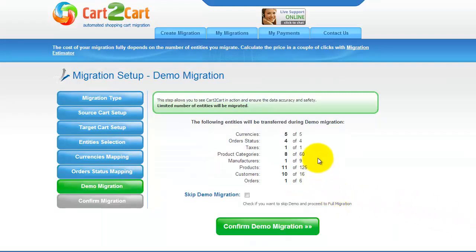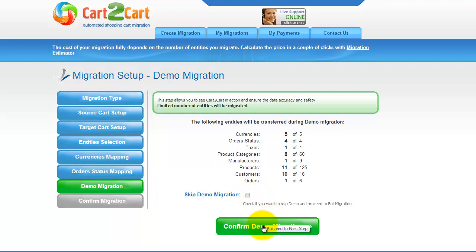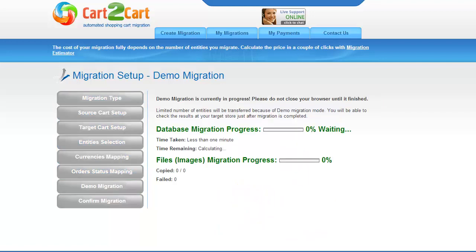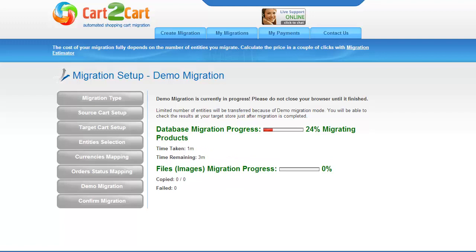As easy as that, you are all ready to start your demo migration. At this point, you can check all the entities again. For your convenience and safety, it's highly recommended you proceed with the demo migration. If you'd like to migrate all your entities right away, you can skip this step. The service will start transferring data right away, and you will be able to track the migration process from the same window. Make sure not to close your browser until the demo is over. You can minimize the browser window if you'd like to work on something else and get back when the demo is done.